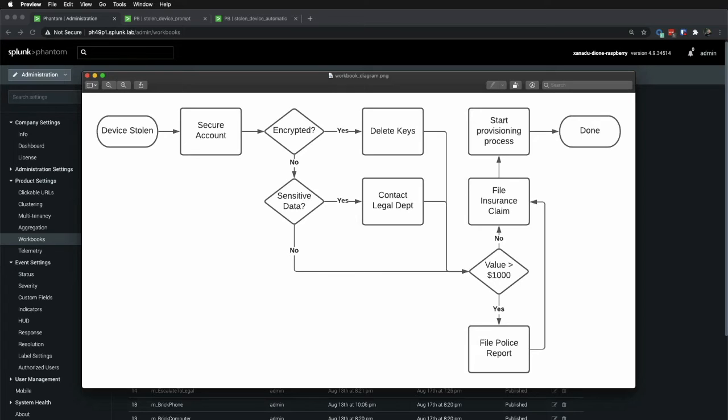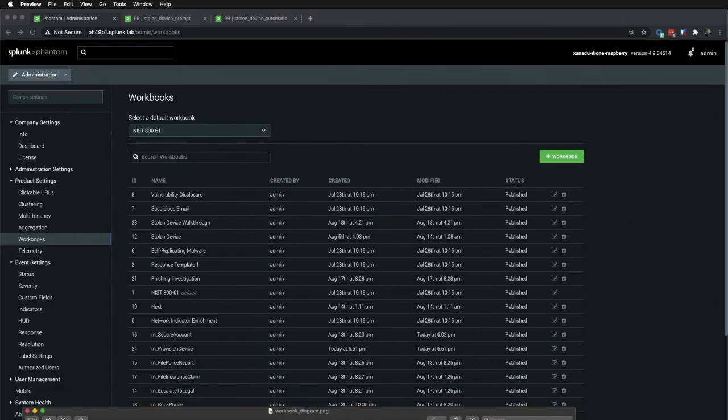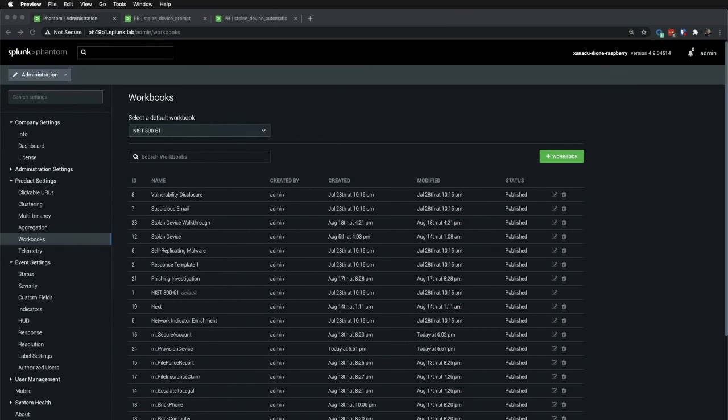Next, we determine the value of the device. If it's more than a thousand dollars, then we're going to file a police report and then an insurance claim. Otherwise, we're just going to file the insurance claim. And finally, we kick off the provisioning process to replace the user's gear. One more quick observation.